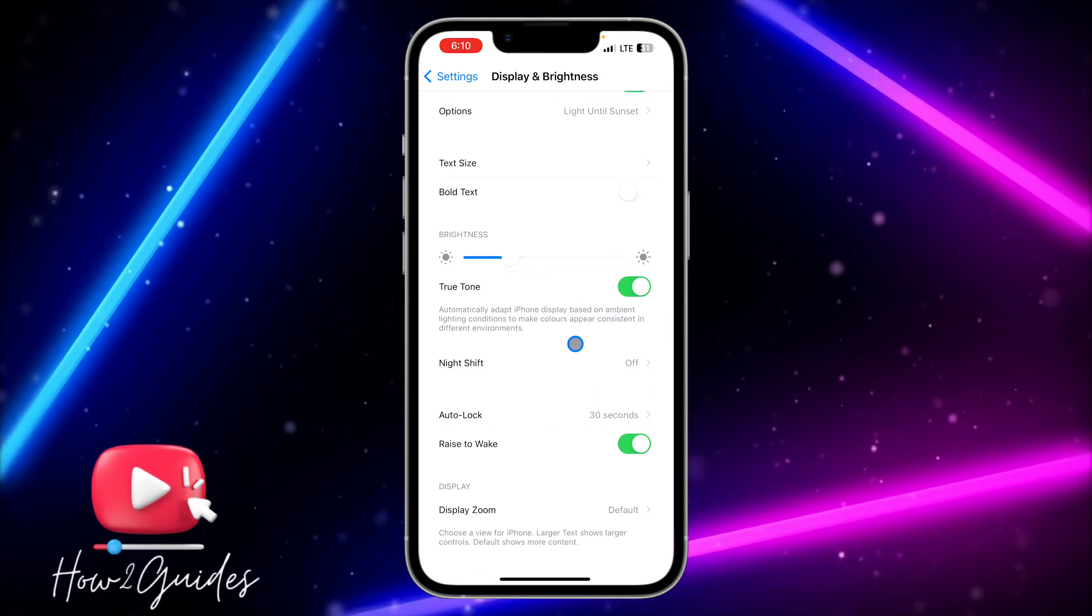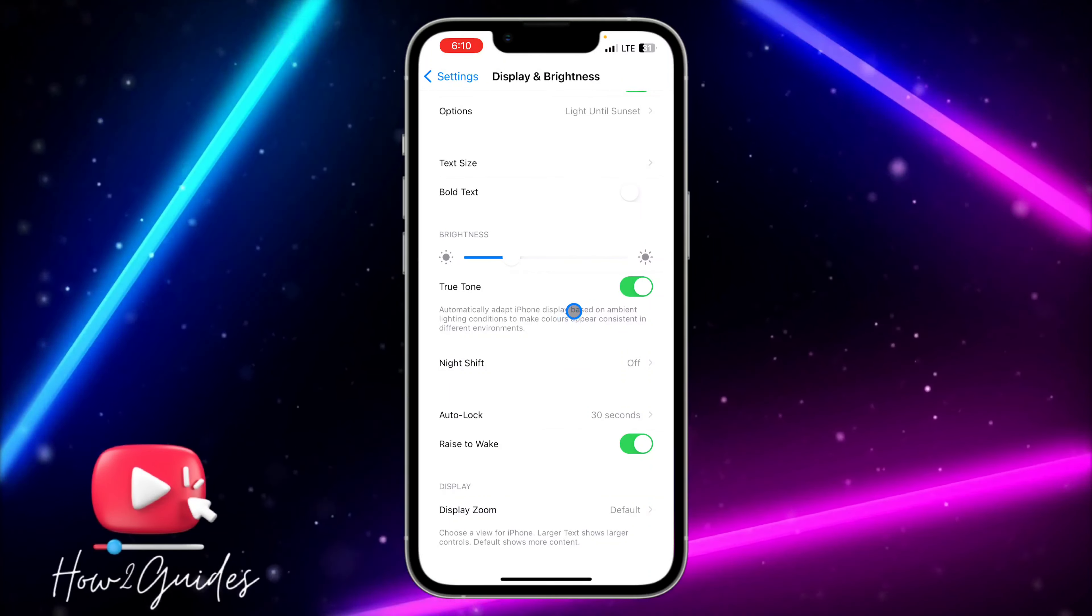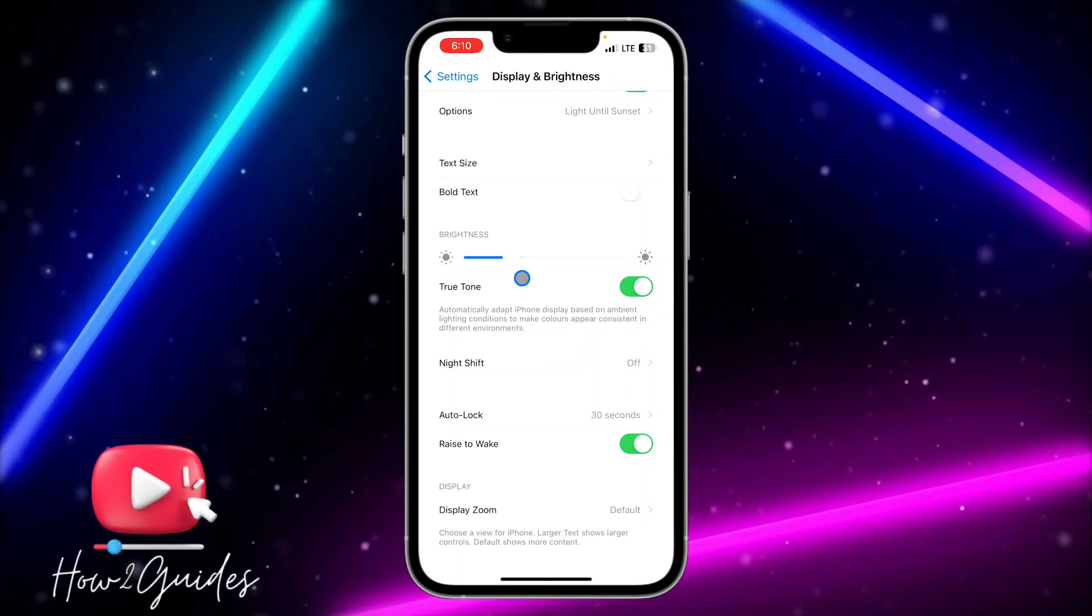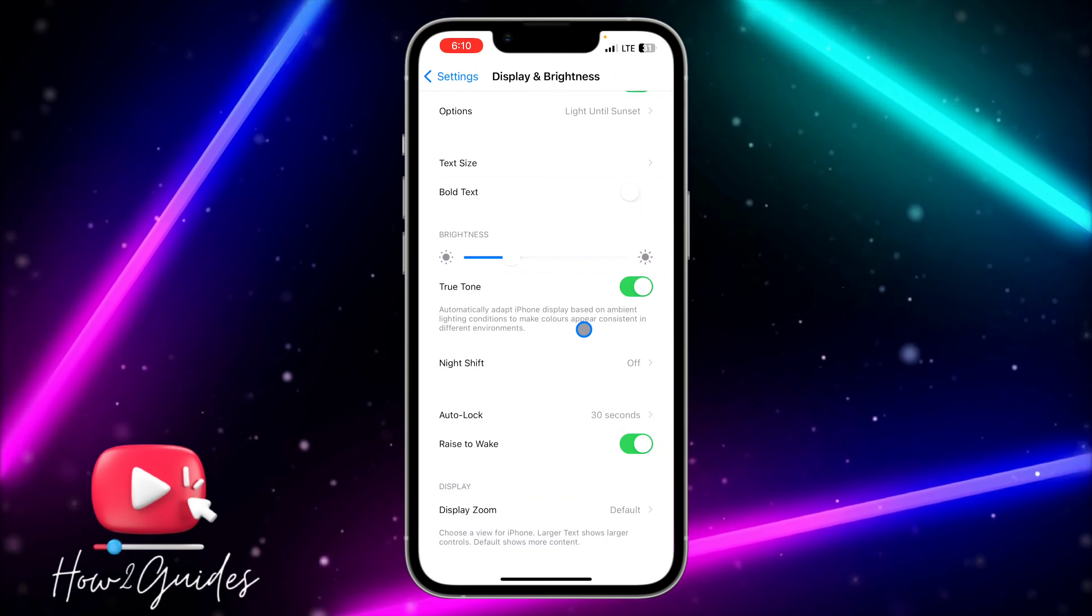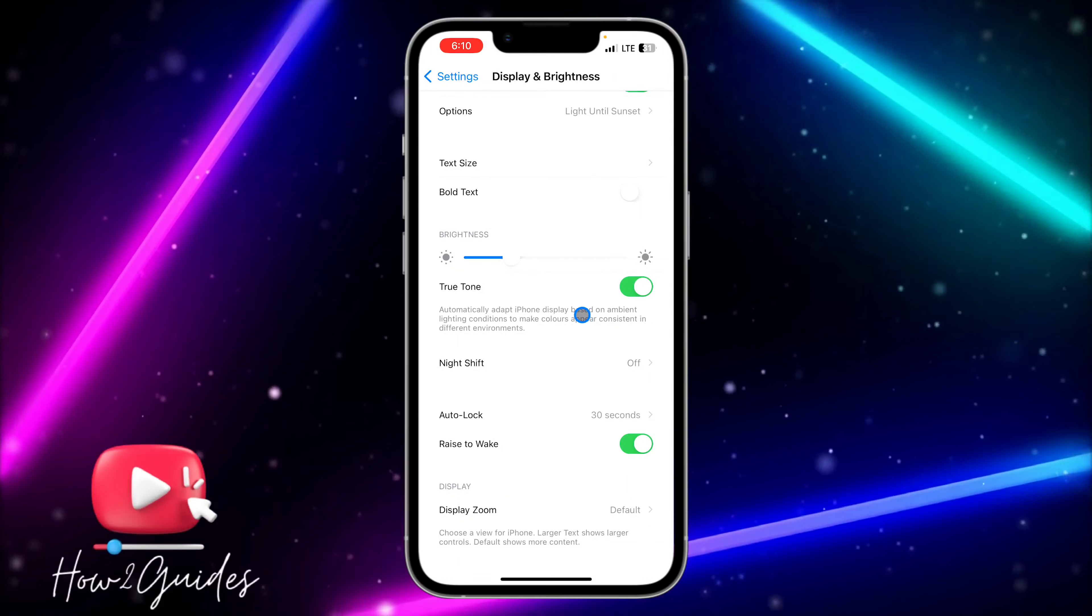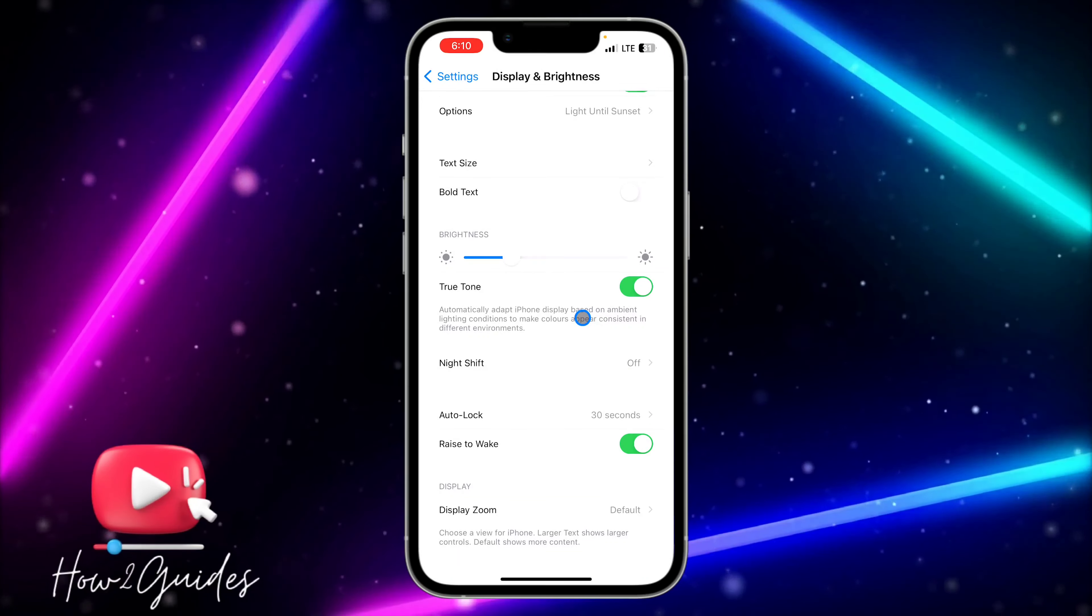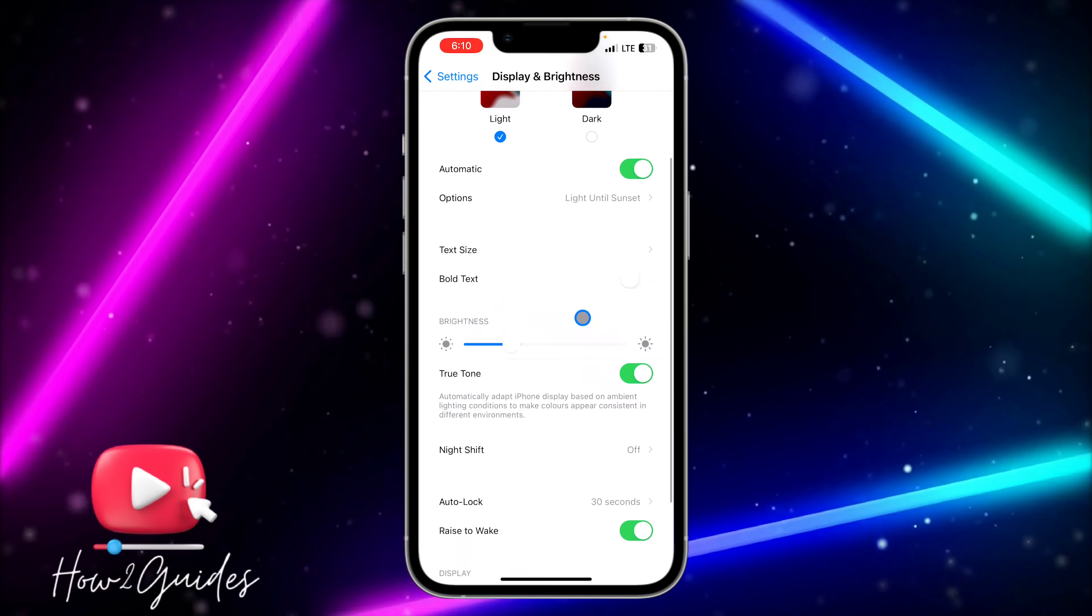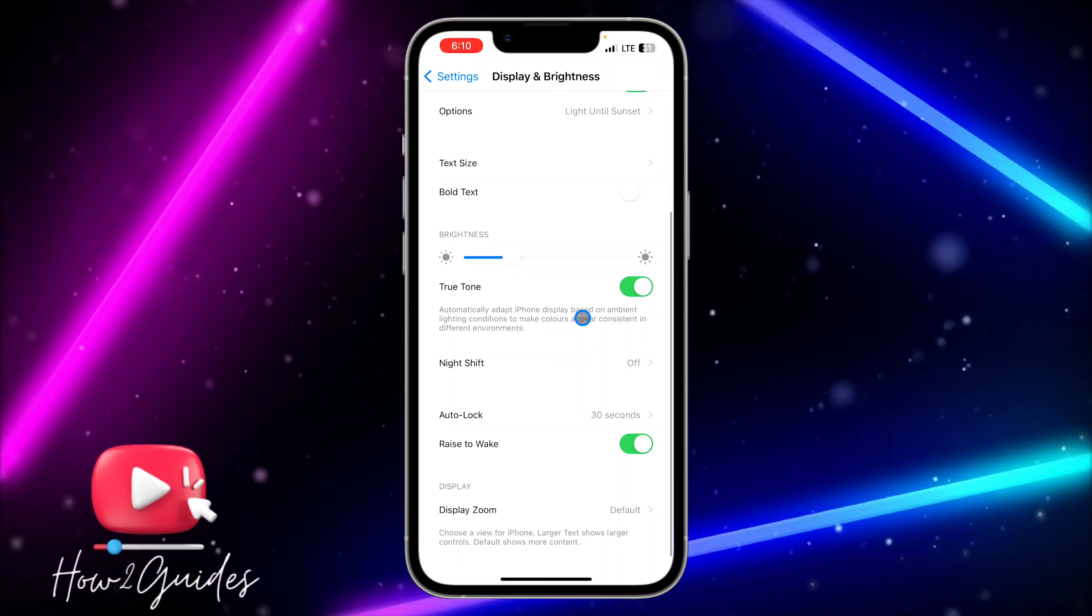you need to scroll down a little bit. Once you scroll down, you are going to see brightness right here. Once you see brightness, you need to look for automatic brightness. So I don't think the option is right here.